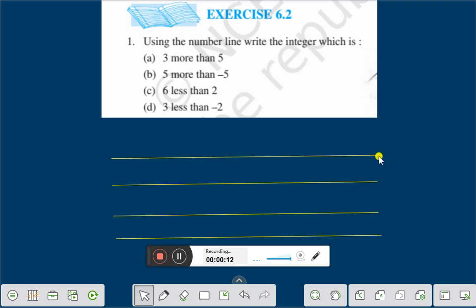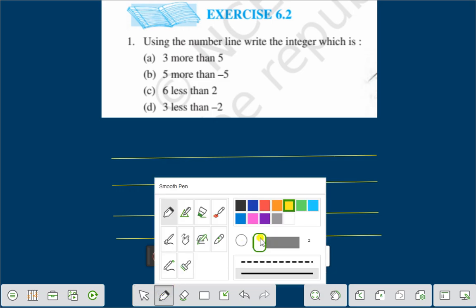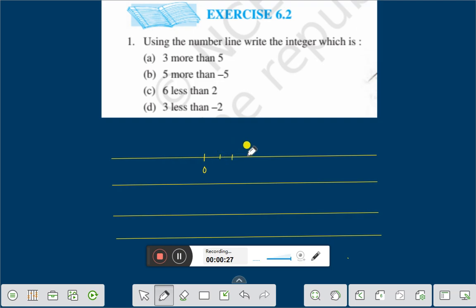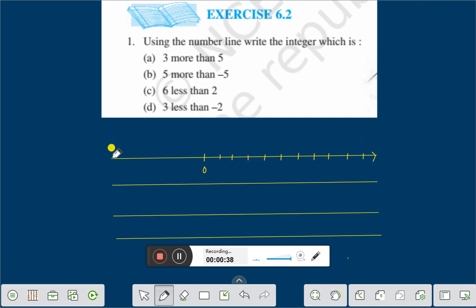Let us first draw a number line. This is 0, 1, 2, 3, 4, 5, 6, 7, 8, 9, 10. And in this direction,